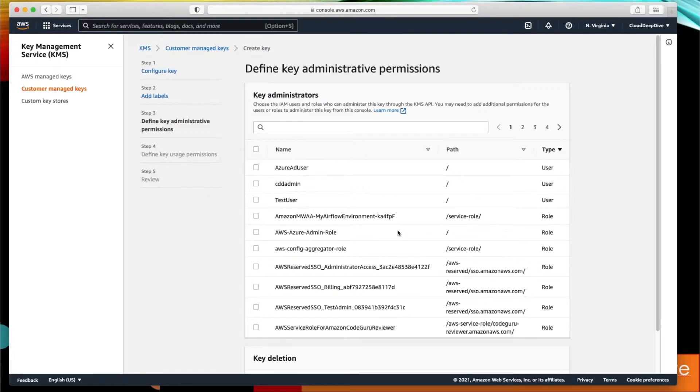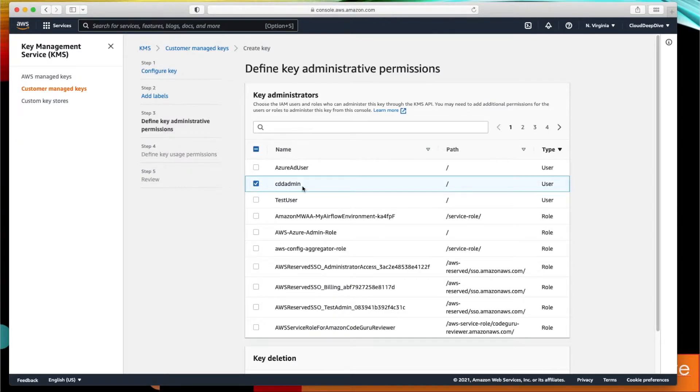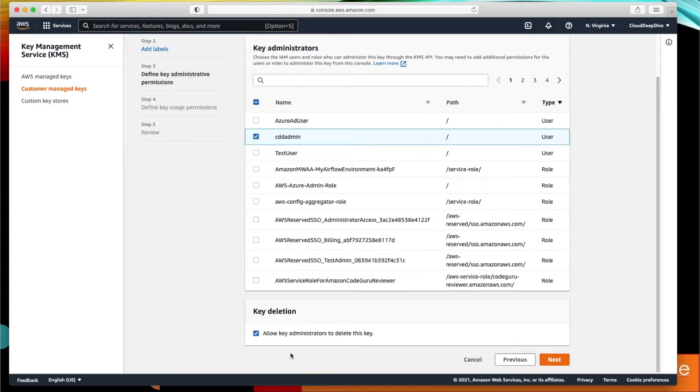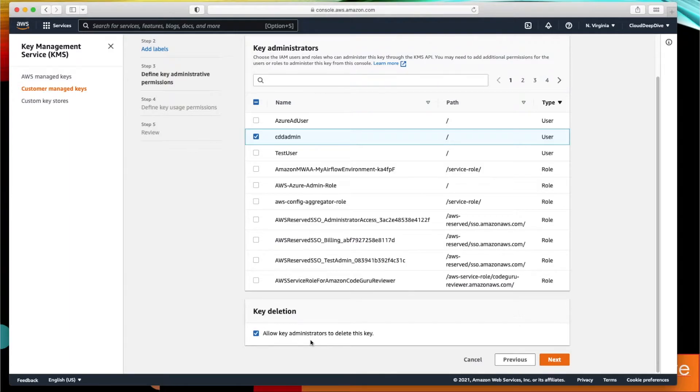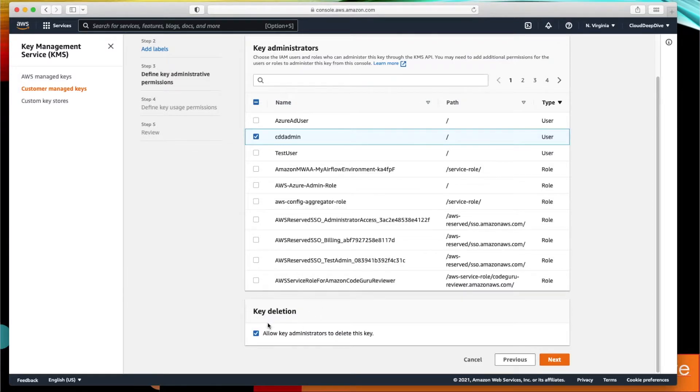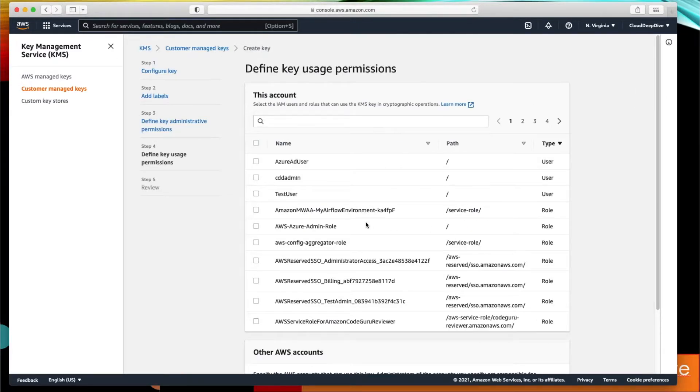You can define any user as administrator. For now I'll use CDD admin as my administrator for this particular key. Here you can also give the rights to that administrator whether they can delete this key or not, or you can say that this administrator can just administrate the particular key but the deletion rights I just want to keep it with the account.